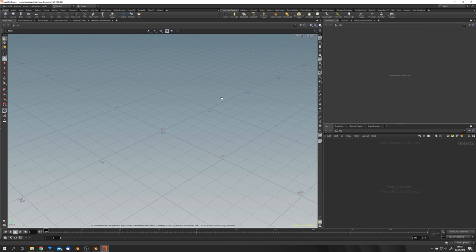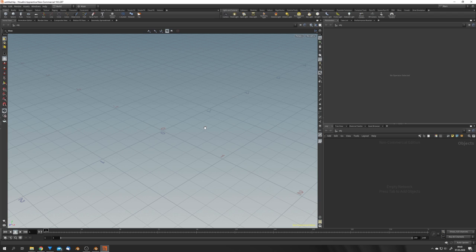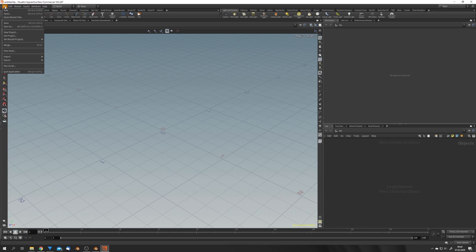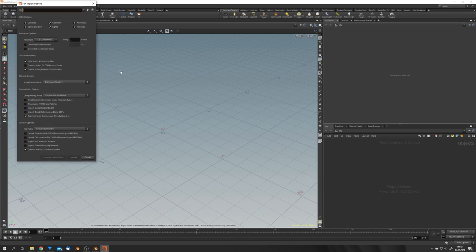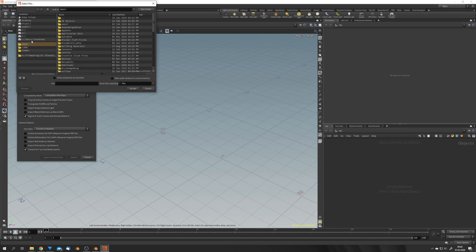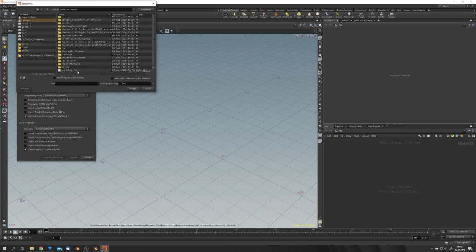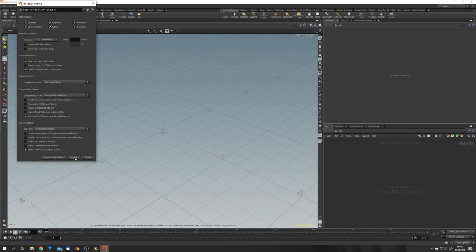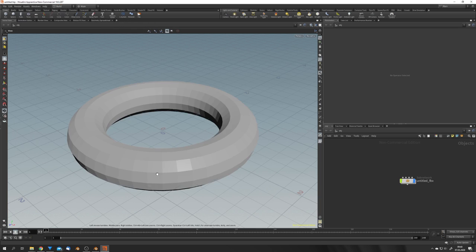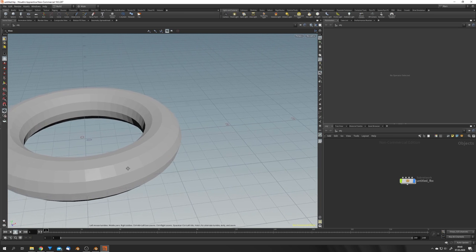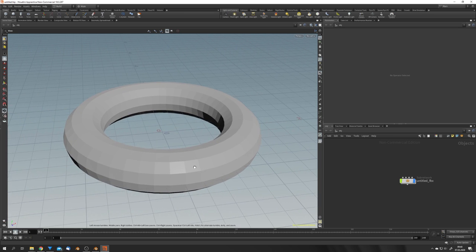You can see that I'm now in Houdini. I'm using Apprentice, which is the non-commercial version of Houdini, and you can download it for free in the video description. Now we can go to File, Import, Filmbox FBX, locate your file you just saved, hit Accept and hit Import. You can see that we get the correct scaling and everything works just fine.